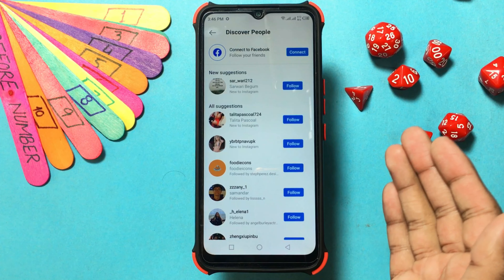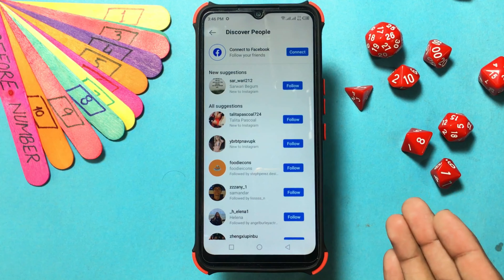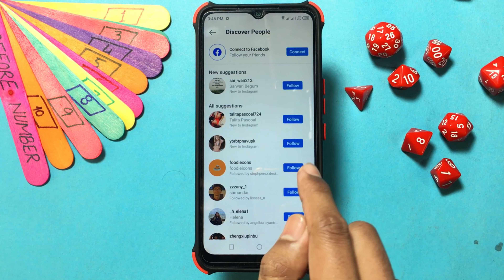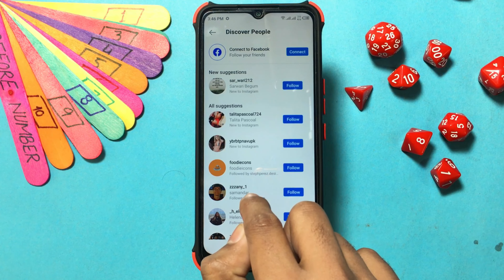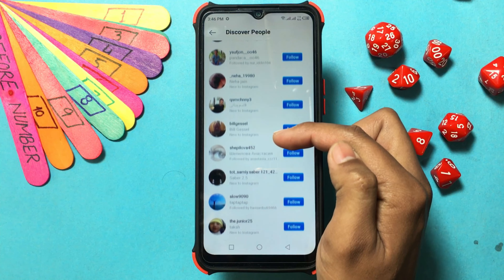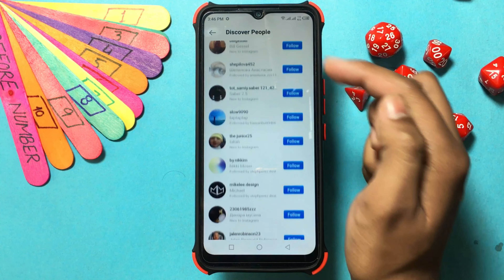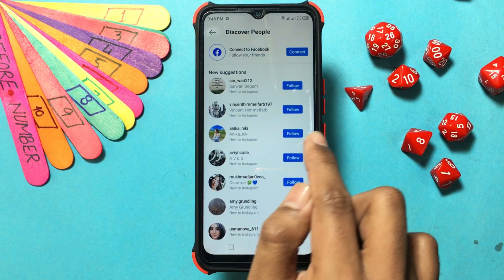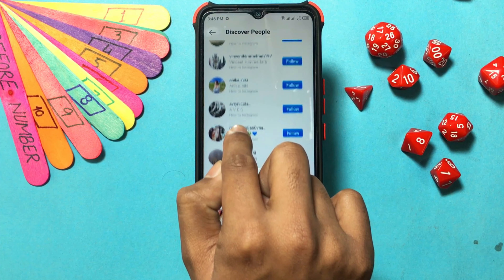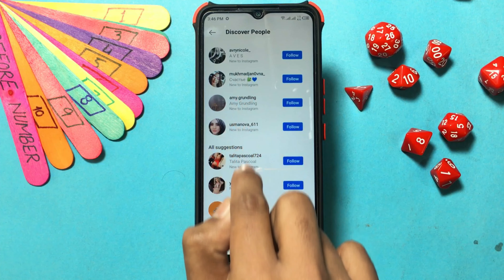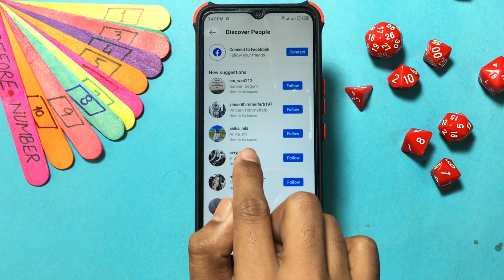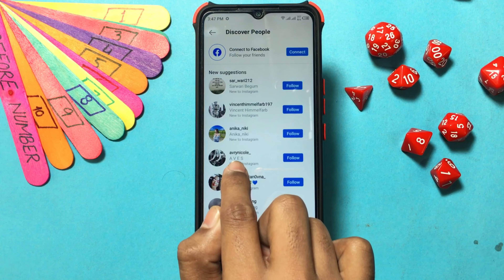After connecting Instagram to your Google or iOS contacts, browse 'Top Suggestions,' which is first in the list, or go to 'Most Mutual Connections' underneath it. When you find the person you want to add, tap 'Follow' or tap on their profile for verification, then tap 'Follow' from there.